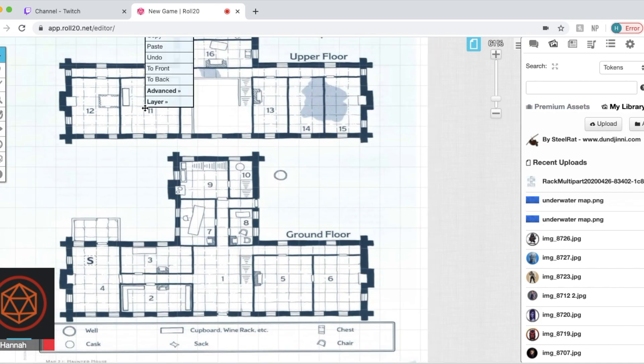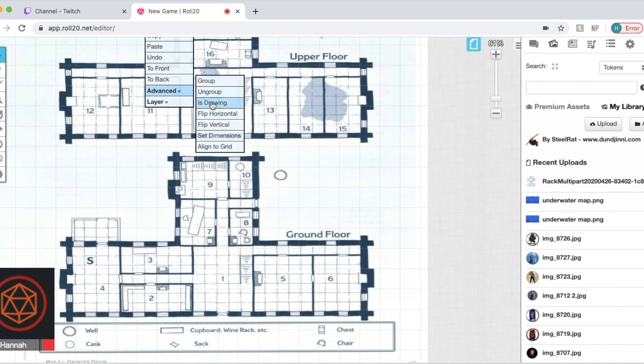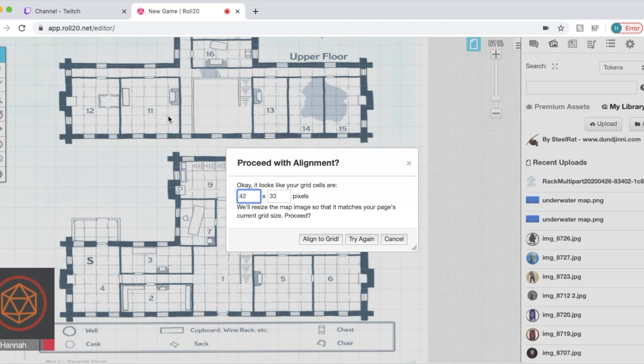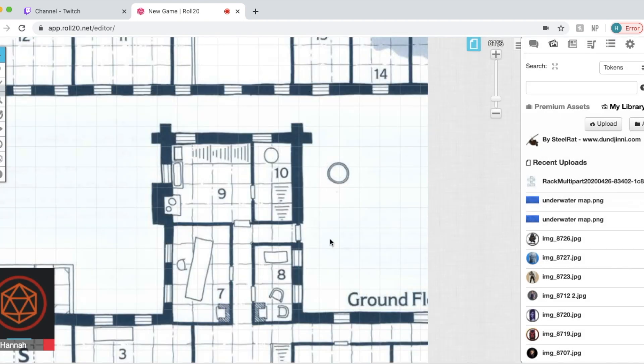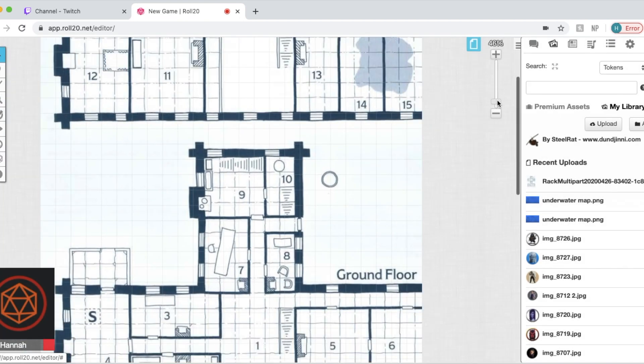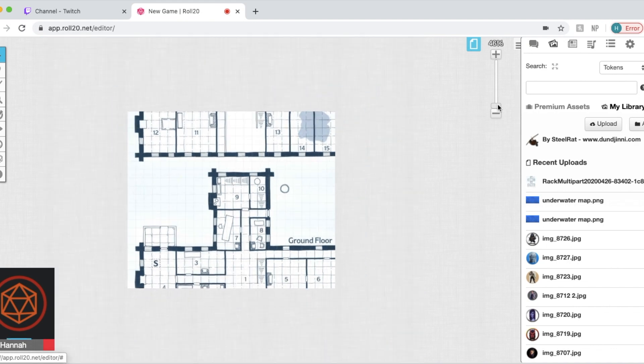Zoom back in here. Now we're going to click advanced and align to grid. And what you're going to want to do is you're going to want to highlight a three by three square of what the grid is on your map that's already there. You're going to click OK, align to grid, and sometimes you'll run into the trouble of it not fitting once you've done that.